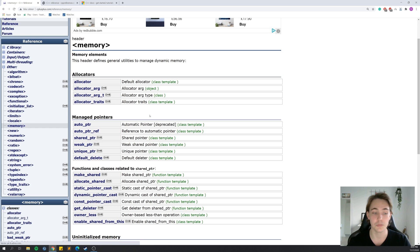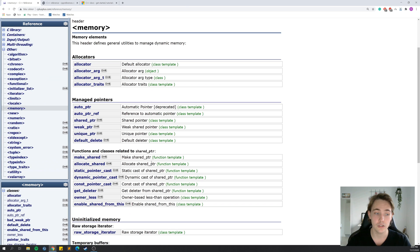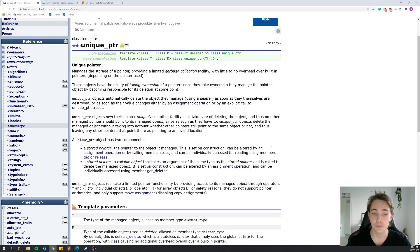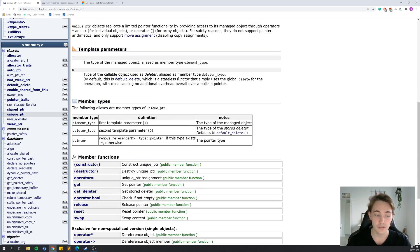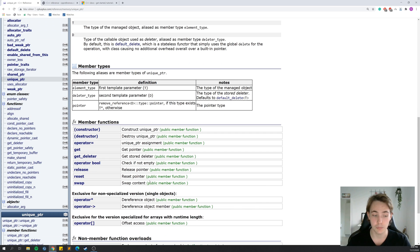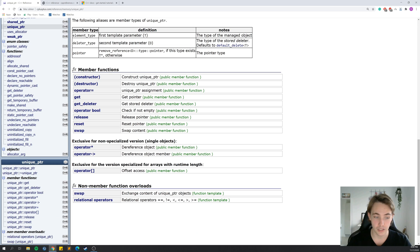In the memory library, we can allocate memory and work with shared pointers and smart pointers — like the unique pointer we talked about in one of the previous videos. We can include it, go into the documentation, and see what we can do with it. Clicking on unique_ptr gives a short description of what it is and how to use it, along with template parameters and member types. More importantly, we can see member functions we can use on the unique pointer: swap, reset, release, get the pointer, and operators like dereference with the star operator and the arrow operator.